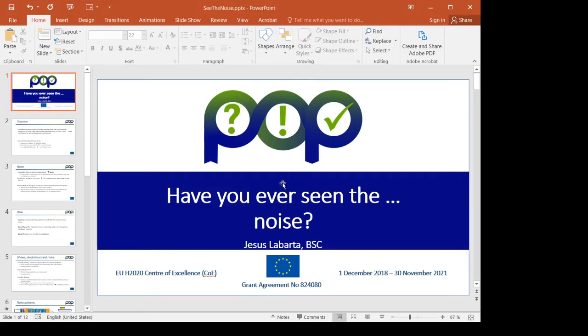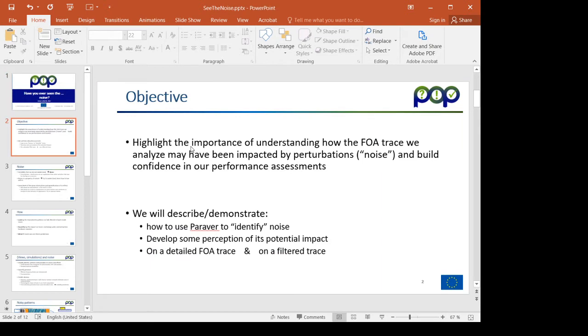I'm Jesús Labarta and I'll be talking today about how the operating system noise impacts the performance of our applications and our measurement analysis. Similar to the song 'Have You Ever Seen the Rain,' the question is: have you ever seen the noise? I pose this question because we very seldom address it in the world of performance analysis, and I think it is important.